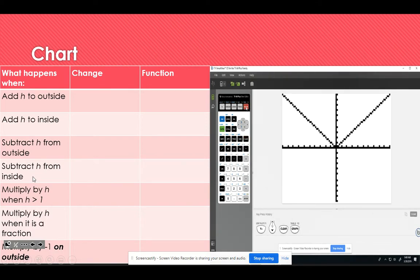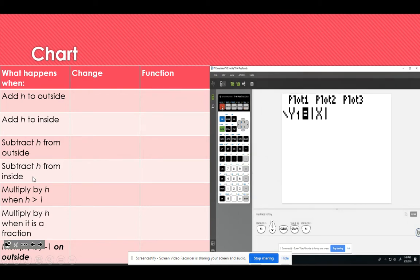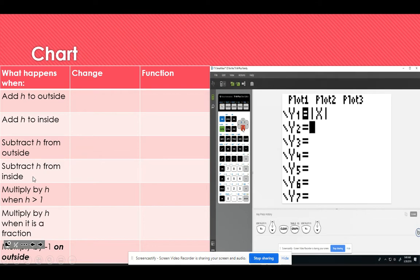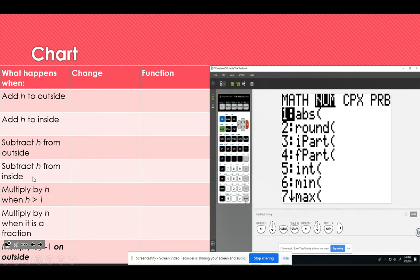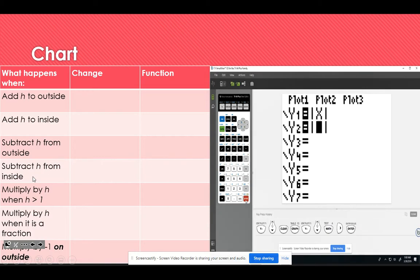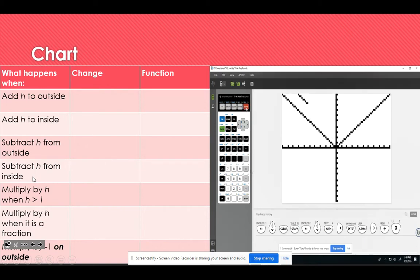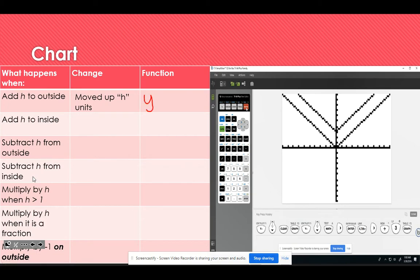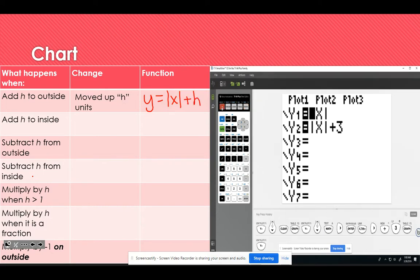I'm going to use my graphing calculator. I have the parent function in y1, and I'll look at what happens to each change. You can see the graph of the parent function. For the first one, I'm adding h to the outside — I'll choose 3. When I graph it, you can see it moves up 3 units. So adding to the outside moves the graph up h units. The function looks like y equals the absolute value of x plus h.